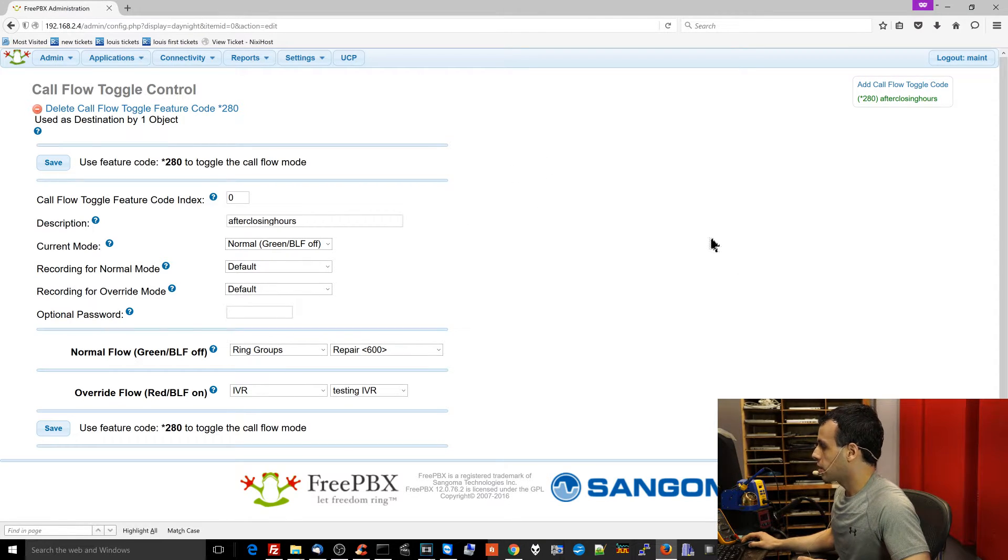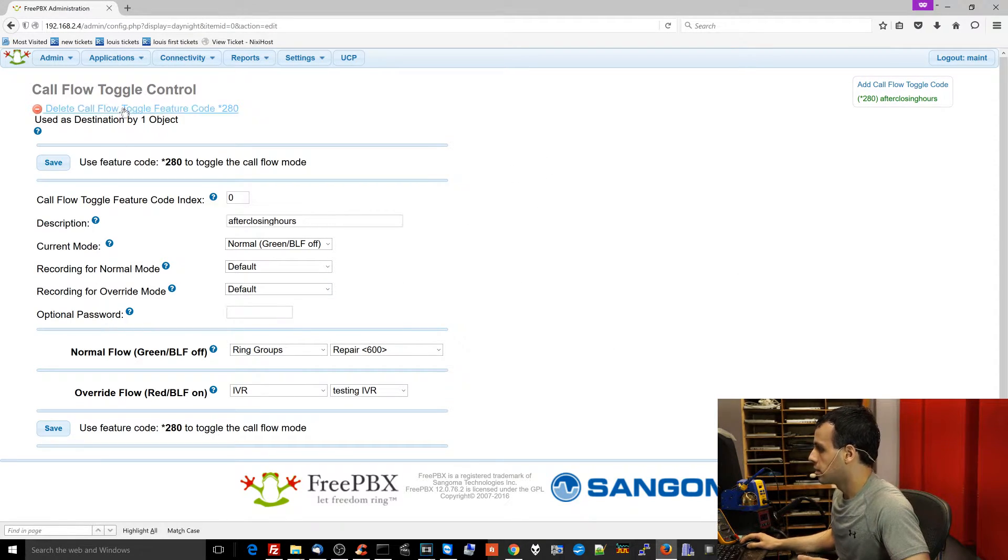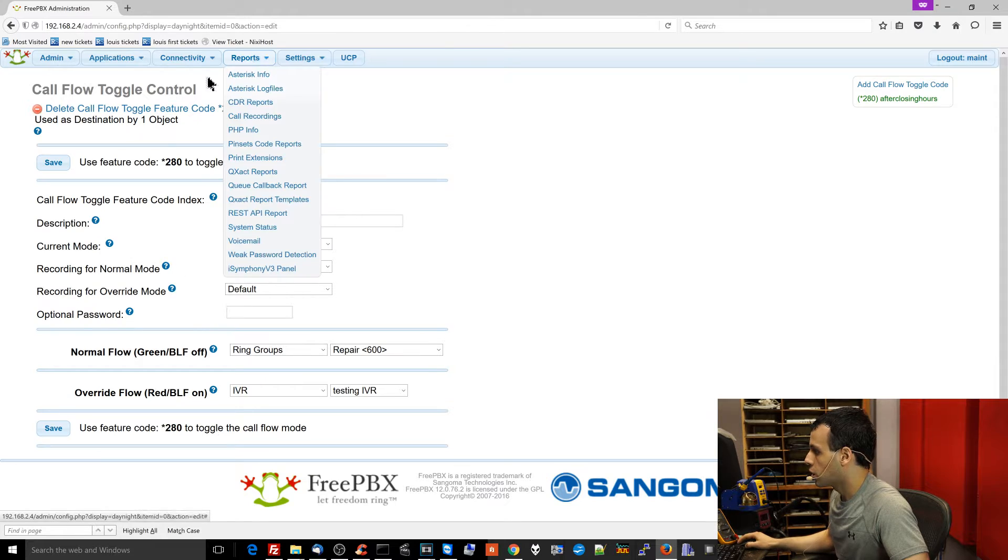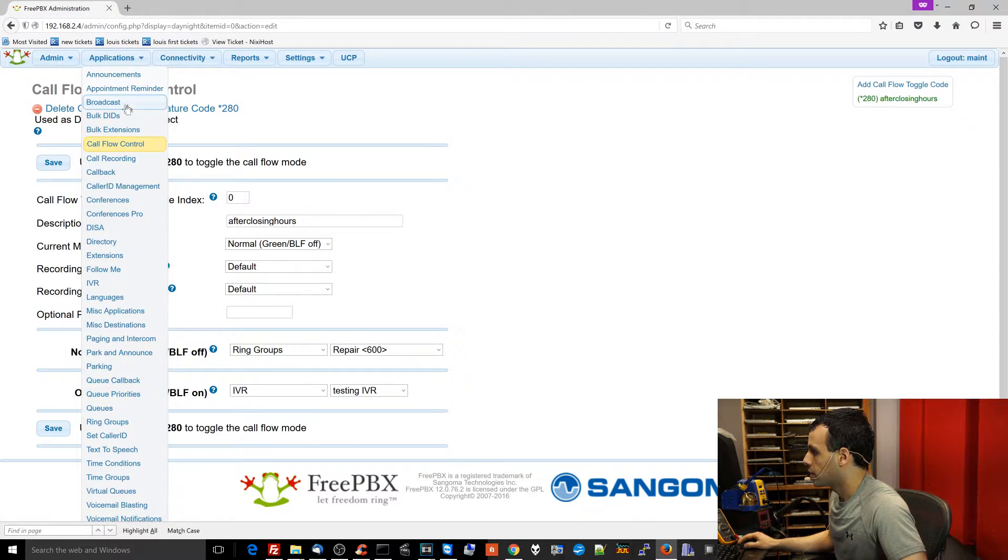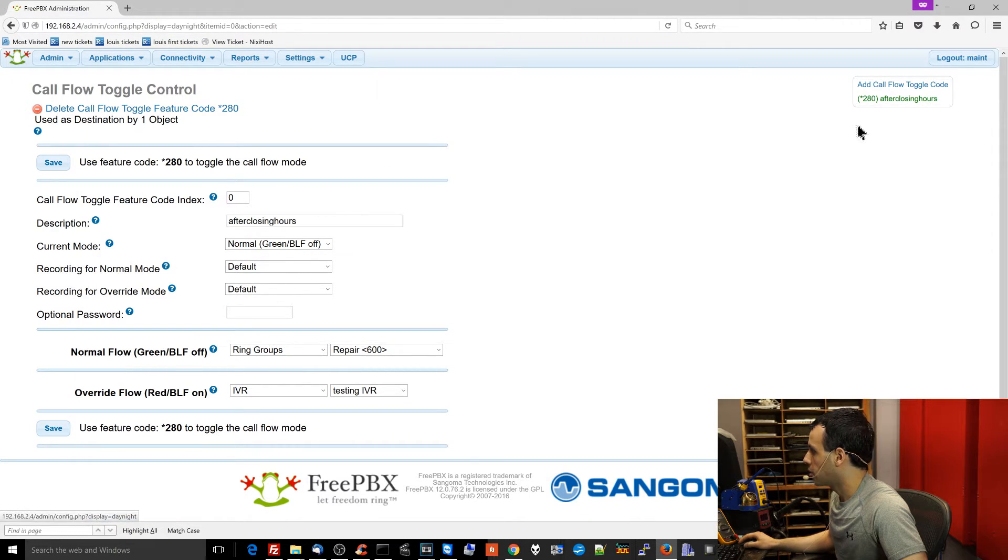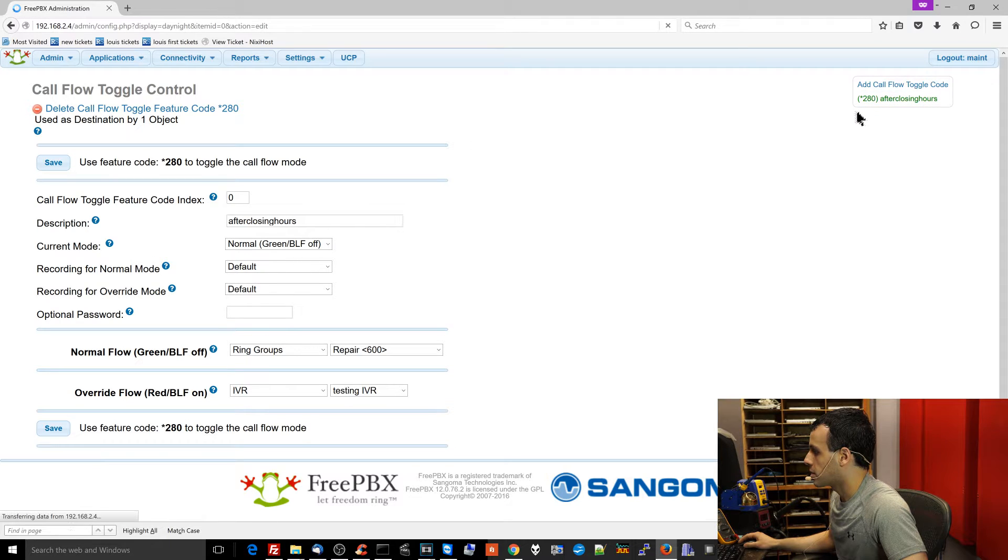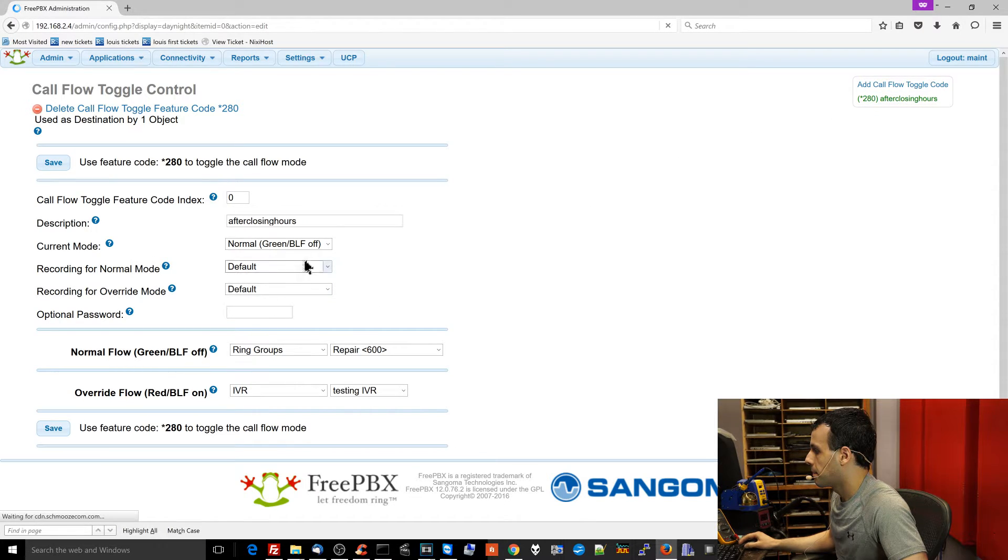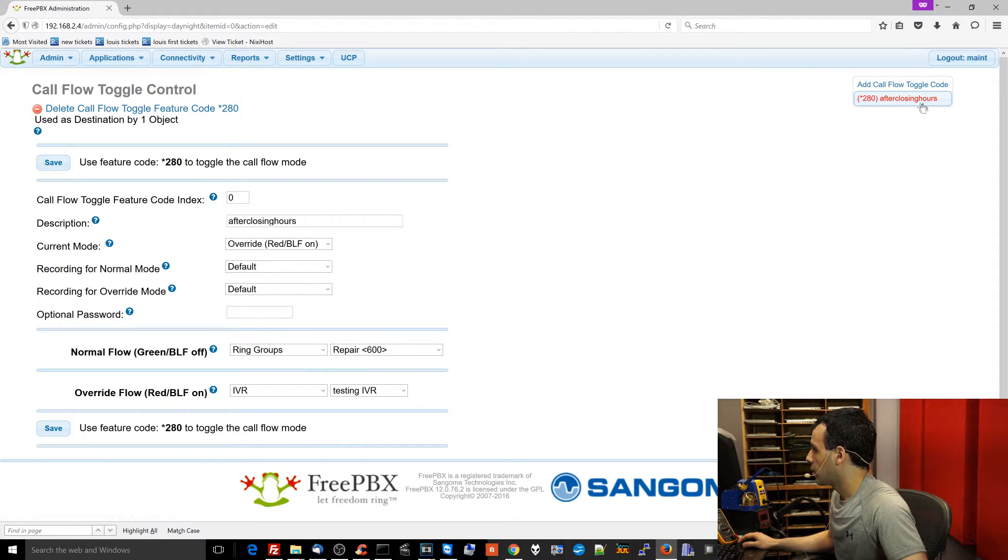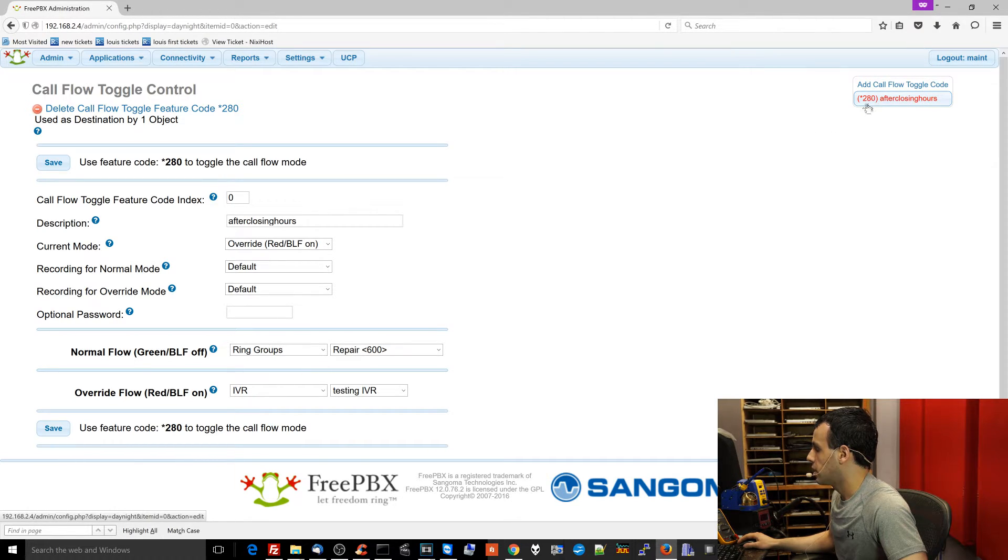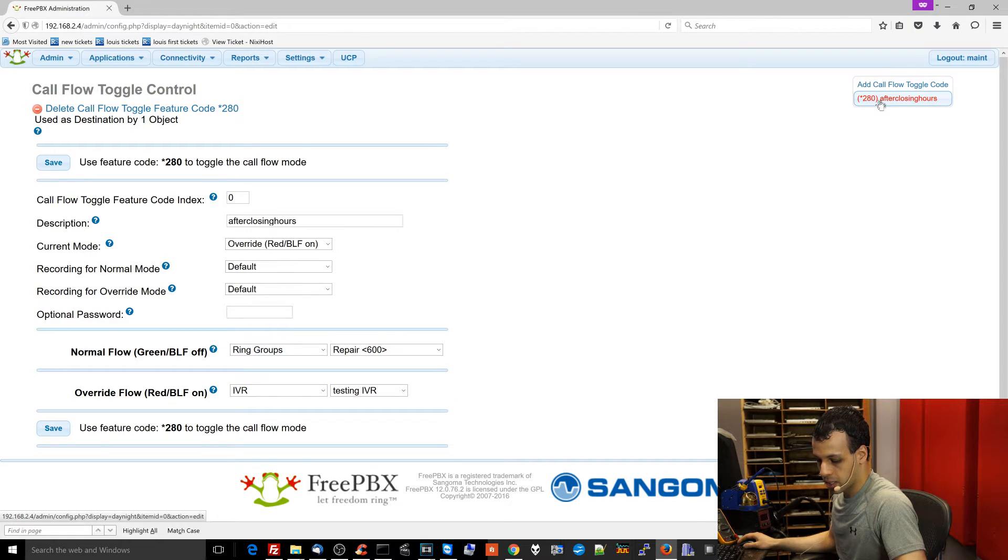And over here on the screen, it should show that something has changed. Or if it doesn't, let me just go back and refresh, and let's see what happens here. All right. Now see how this changed from green to red?